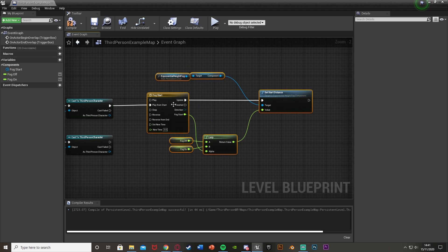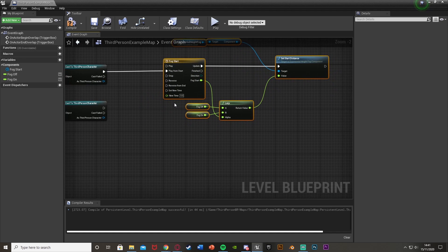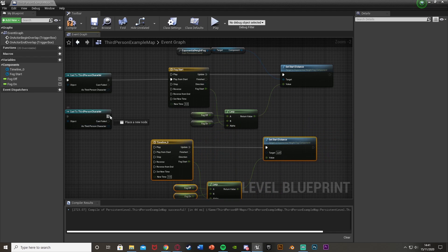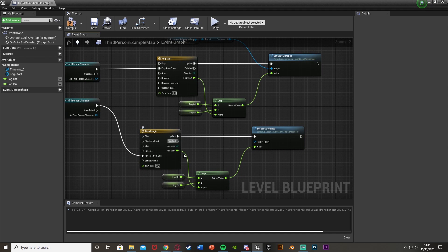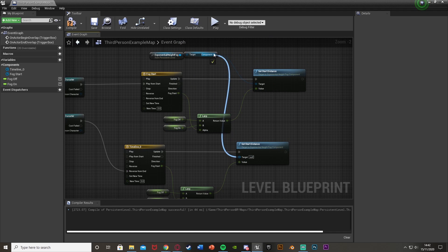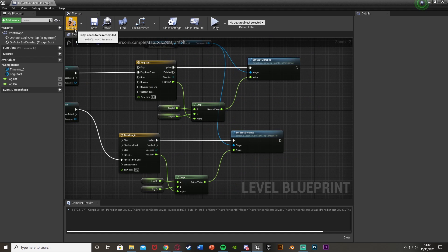To handle the End Overlap — disabling the fog — we can just duplicate this setup. Select it all, Ctrl+C and Ctrl+V to copy and paste, and plug it from the bottom End Overlap cast into the Reverse pin this time. This makes it play in reverse so it transitions the opposite direction. Make sure to plug the target in as well. And that should be it done — compile and save.